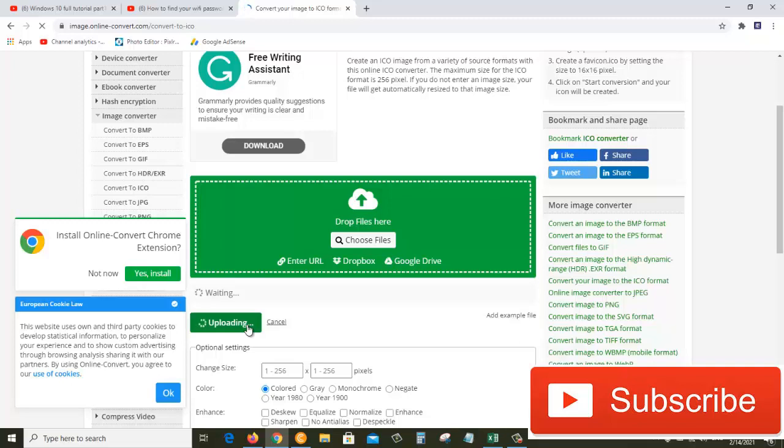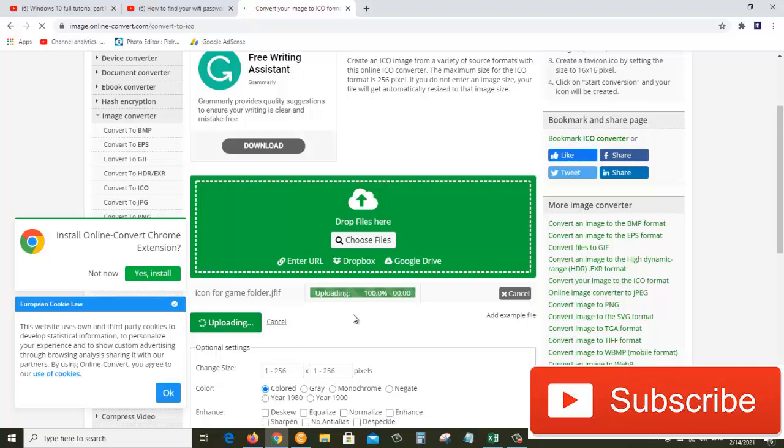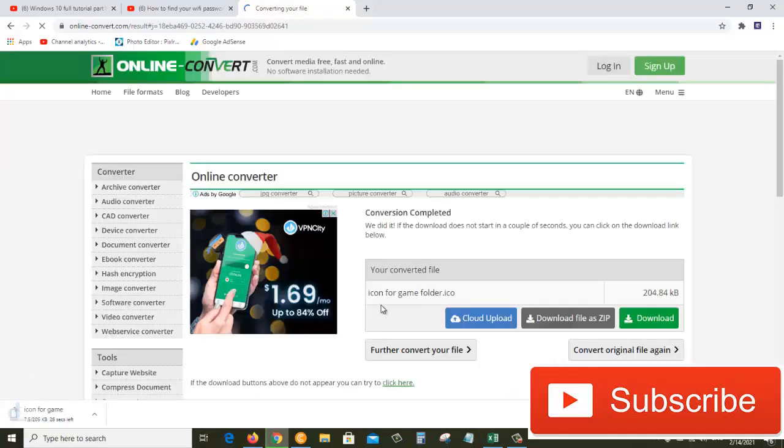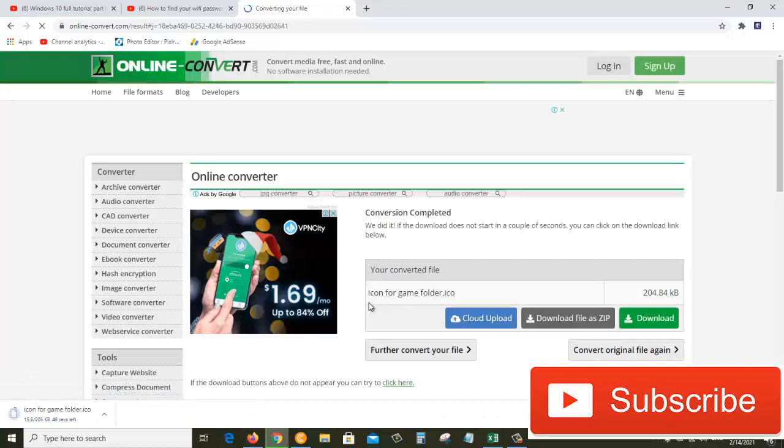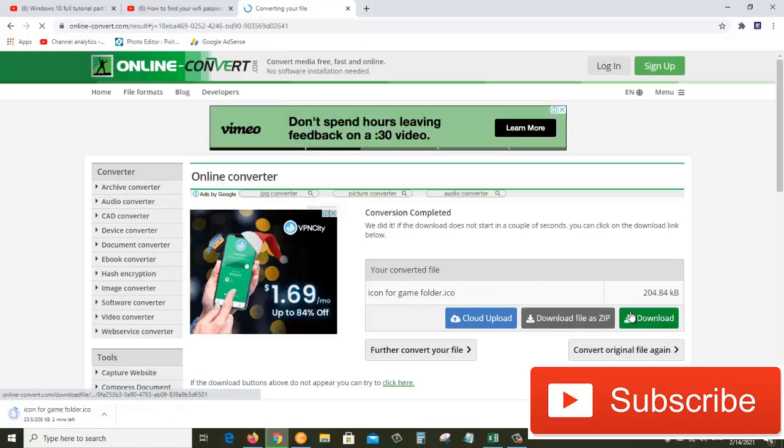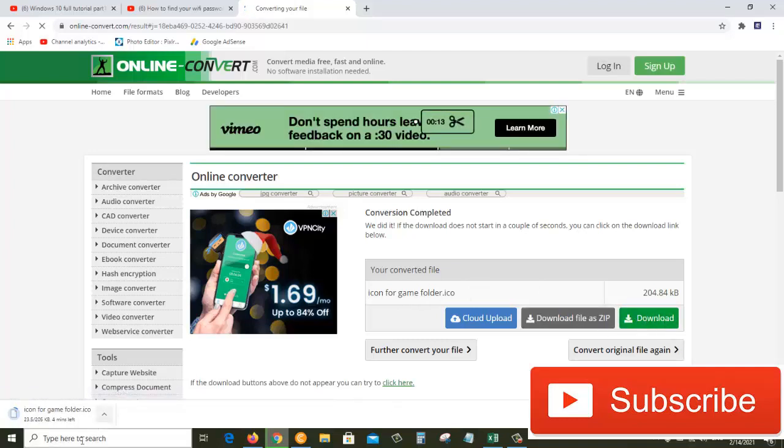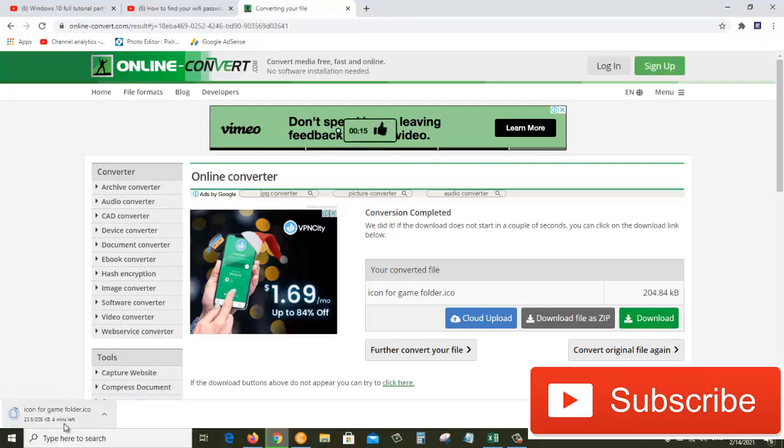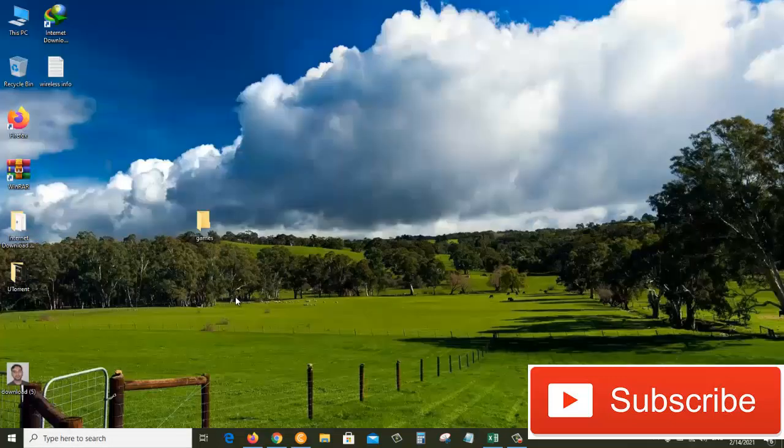Now, as you can see, our .ICO file is ready. It will start downloading automatically, but if it doesn't you can always click on this download button. It's already being downloaded, we'll have to wait for this to complete. The icon file has just been downloaded.